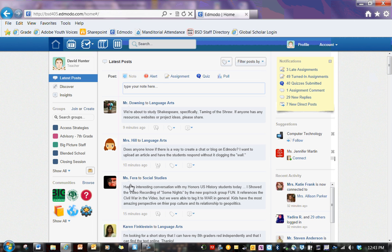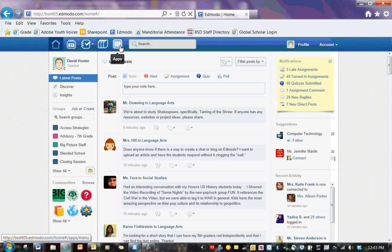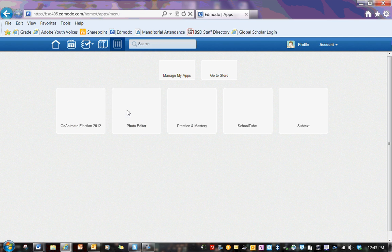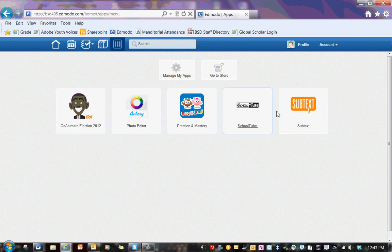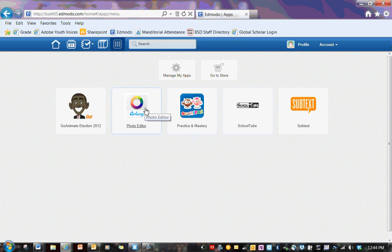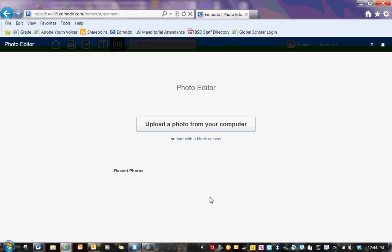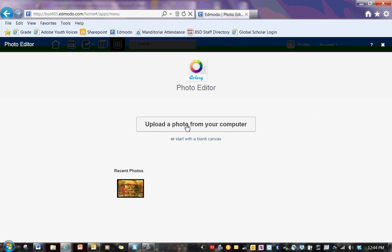So here I am in Edmodo. You have similar things up here. You have an apps icon. You can click on that. Yours will look a little bit different. I don't think you have as many things as I do. I think you have SchoolTube and Photo Editor. So if you click on the Photo Editor Aviary, that will actually bring you to a program where you can edit photos. You can upload a photo or you can start with a blank canvas.